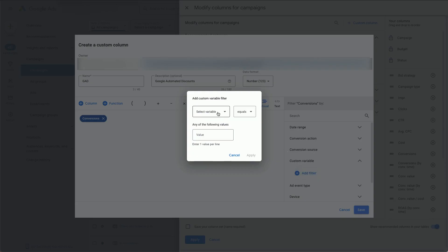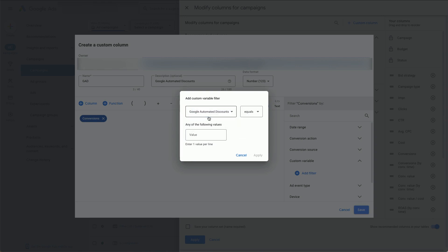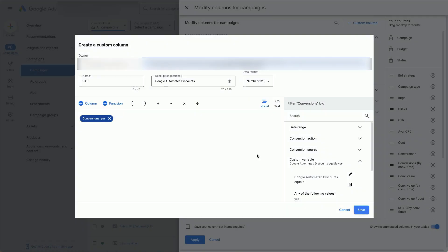Select the variable that we have set up in our last tutorial. Set it equal to Yes, Apply, Save.